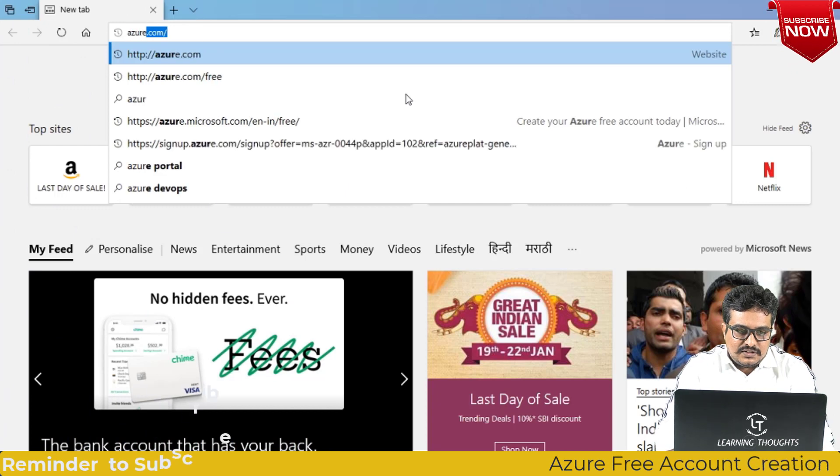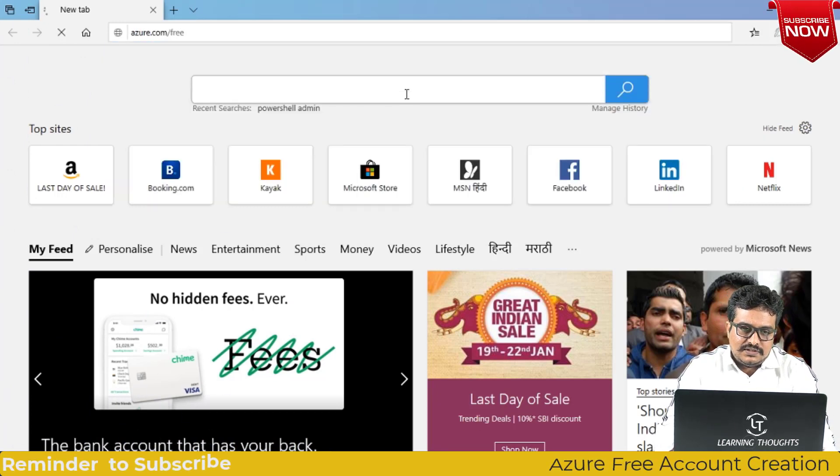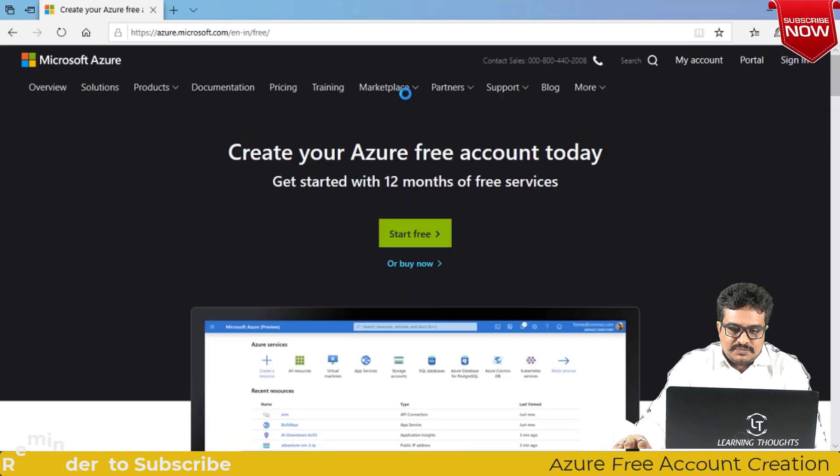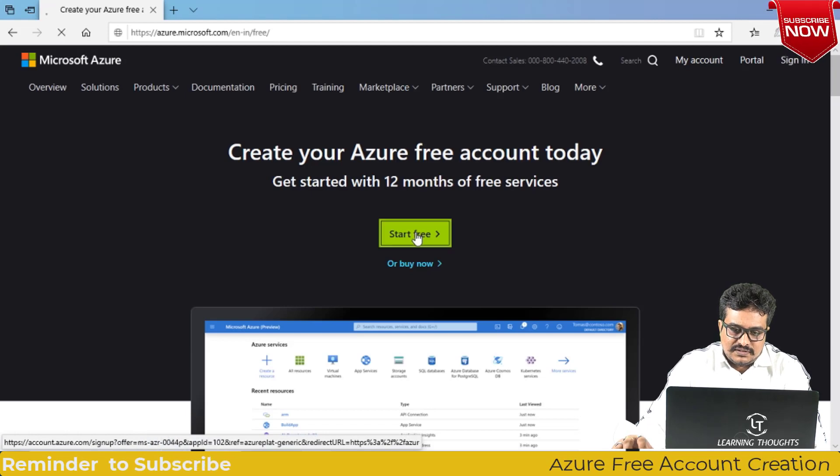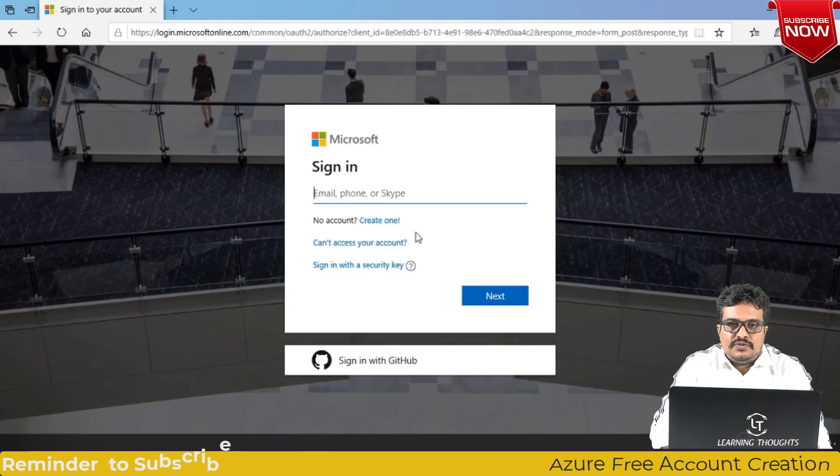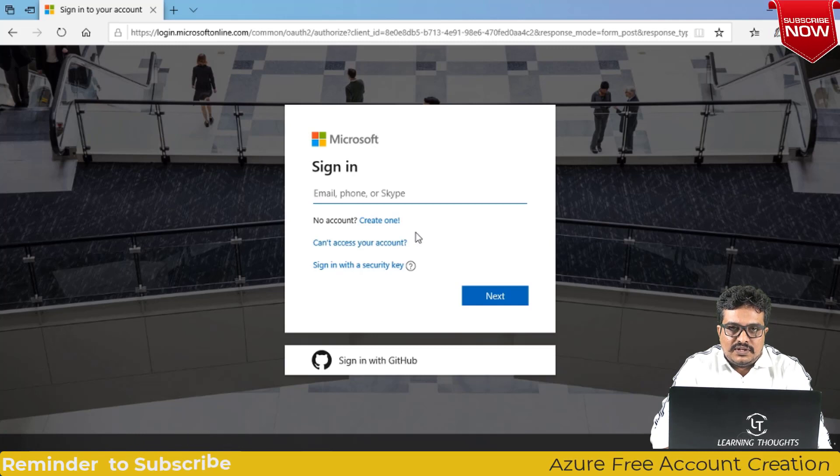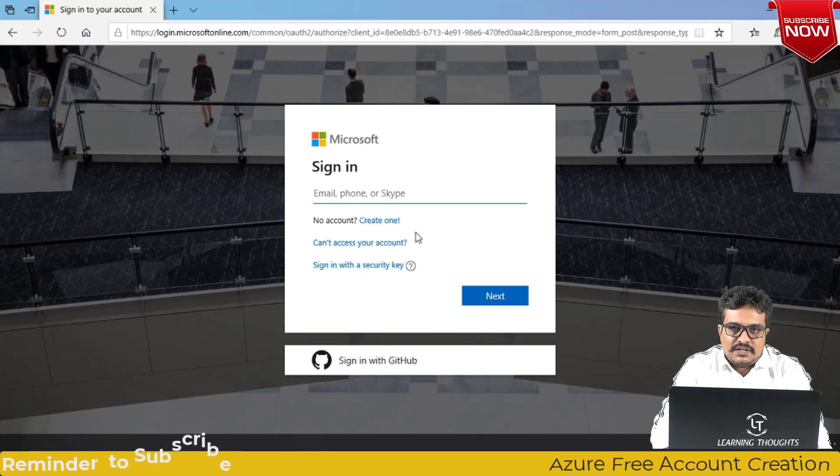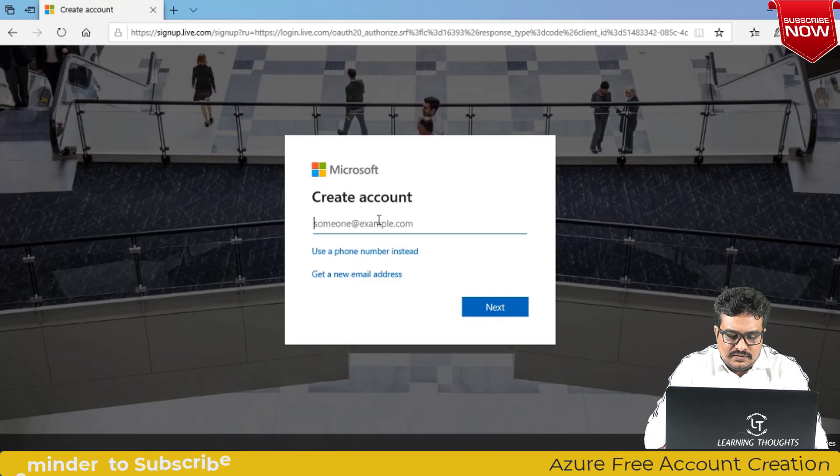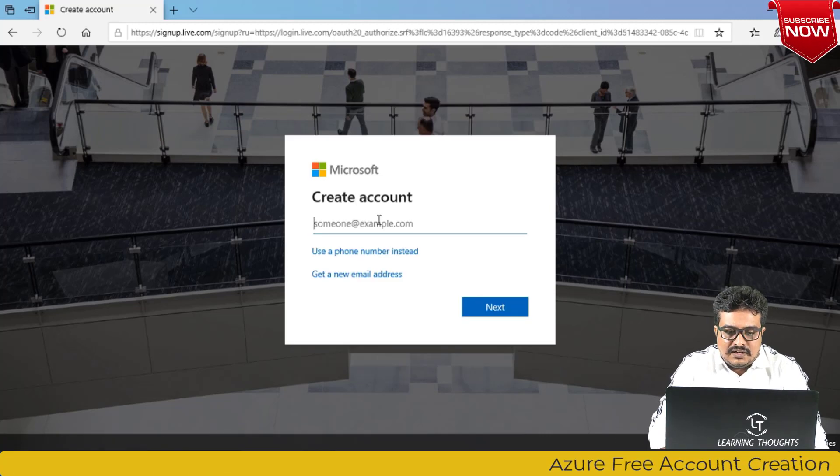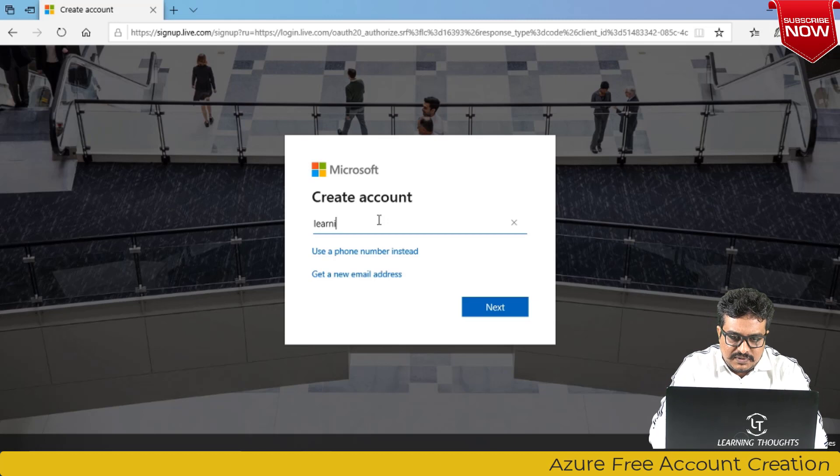Navigate to azure.com slash free. Once you are into this page, just click on start free. If you have a Microsoft account you can enter that account. If you don't have one you can go ahead and create one, and that's what I am going to do at this moment. Here you can enter any mail ID which you have, so I'll be entering my existing mail ID.